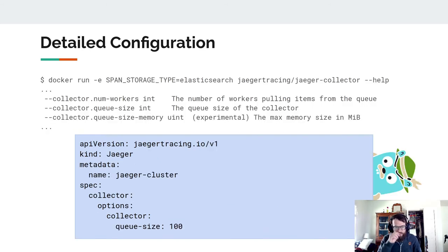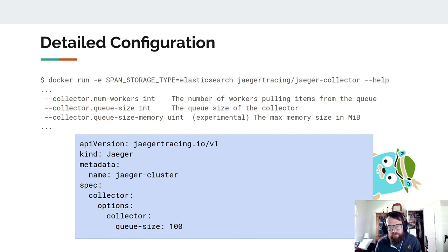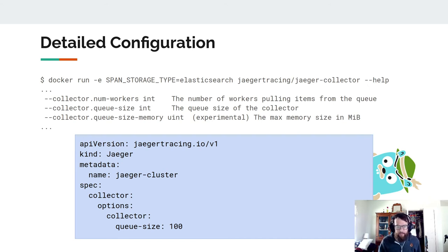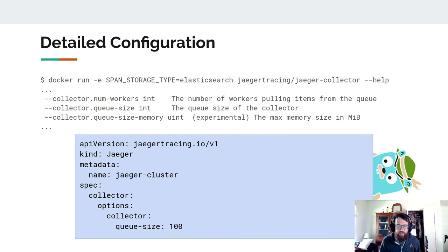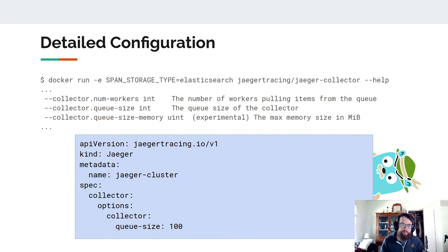A neat feature: if you ever want to know how to configure Jaeger, you can run `docker run` on a component like the collector with `--help` and immediately get a dump of every single option you can provide. All of these options are available through the operator using a specific pattern. This is really useful if you're moving from an existing deployment with many options already configured. In the Jaeger CRD, under `spec.collector.options`, everything below `options` is mapped directly to a CLI parameter — so `collector.queue-size` sets the queue size to 100.